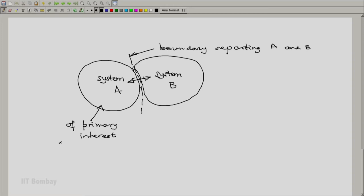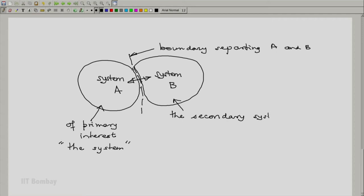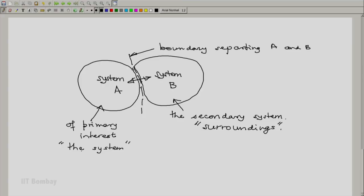In which case we may simply call it the system. This could be the primary system, and the other could be the secondary system. We may call the two systems system A and system B, or system of primary interest and simply the system. System B is the secondary system, but quite often the secondary system is given the name surroundings. Remember that the surroundings is also a thermodynamic system in its own right.